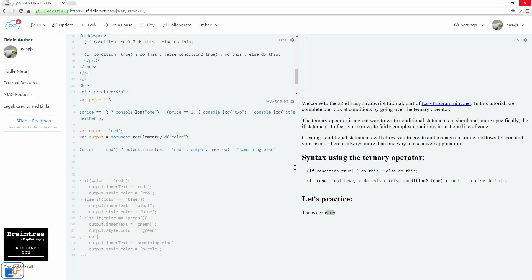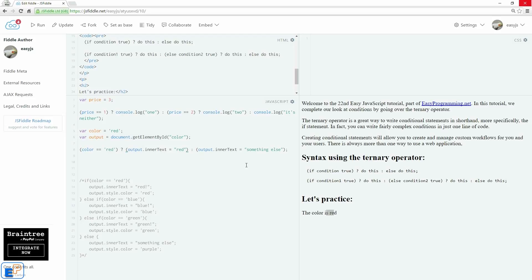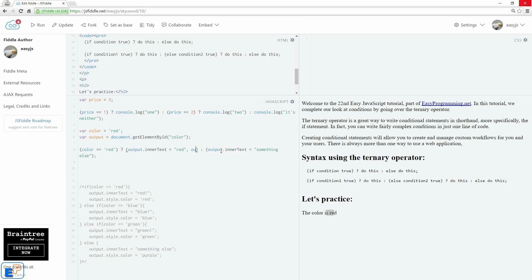So to execute multiple pieces of code, you need to put everything in parentheses. And put these in parentheses, our little blocks of code in parentheses. And inside the parentheses, we're going to treat this as kind of like an array. So it will execute this piece of code, and we're going to separate it by using a comma, not a semicolon, a comma. And then we'll do output.style.color equals to red.